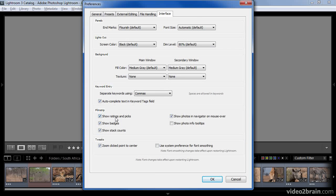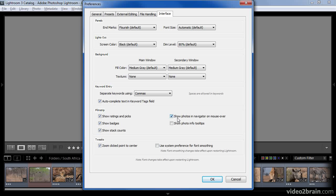Click on the Interface tab, and you can see the filmstrip options. We have checkboxes to show the ratings and picks, the badges, the stat counts, and the option to show a preview of the image that the mouse is currently over in the Navigator pane of the Library module. In addition, we have the option to show tooltips that contain information about the particular photo that we've moved the mouse over.